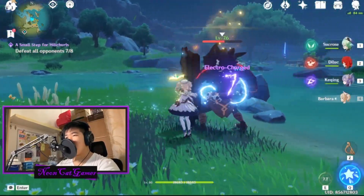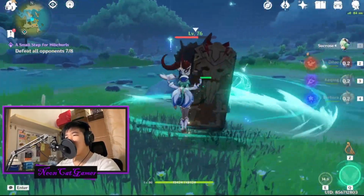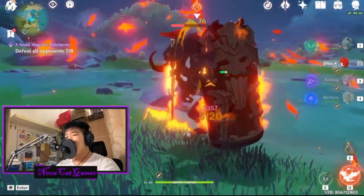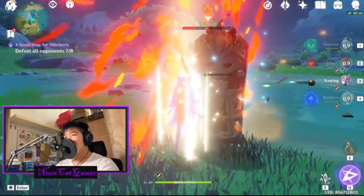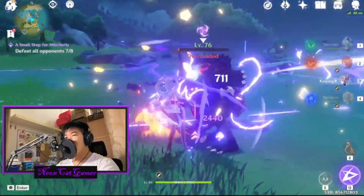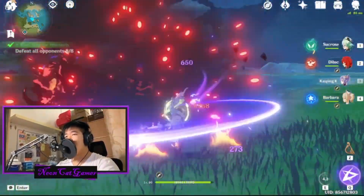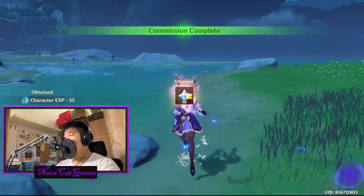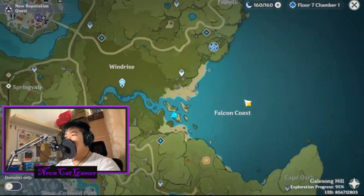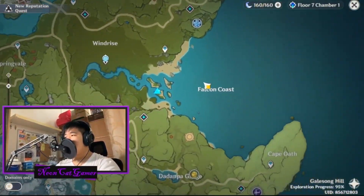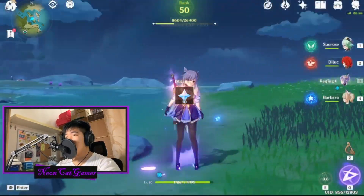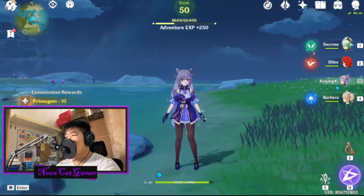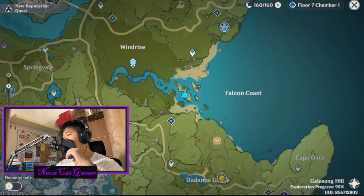Oh my god, this is so hard. Okay, there we go — completed commission. FPS test, FPS. Everything's working.